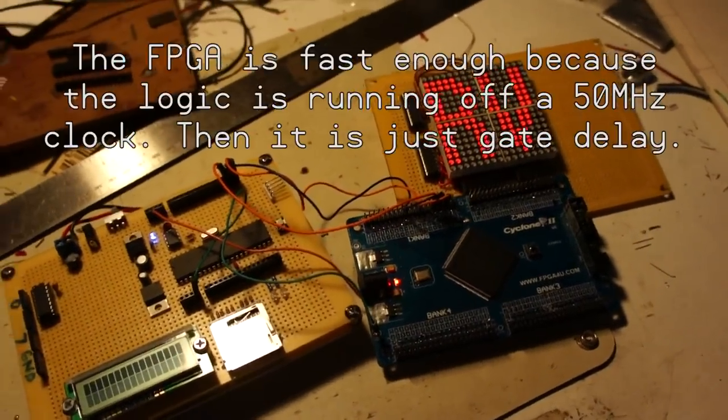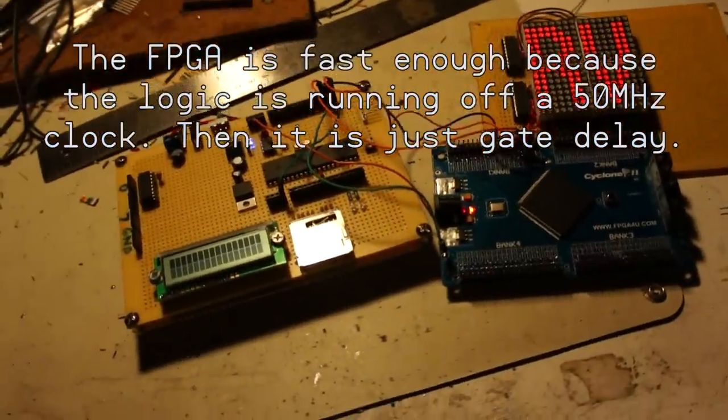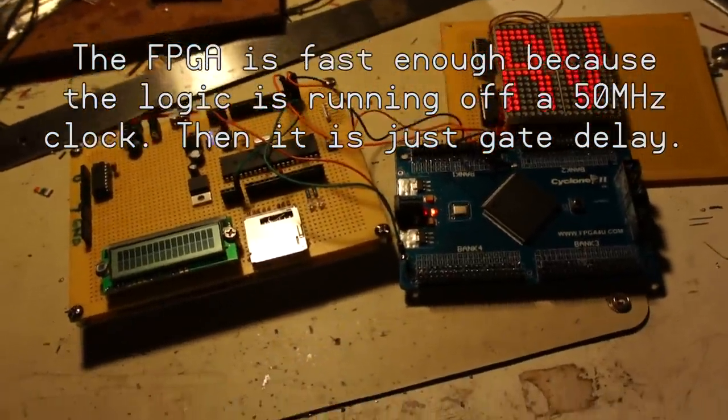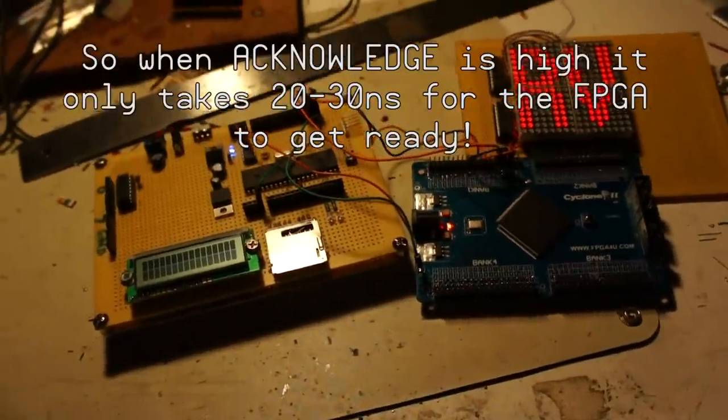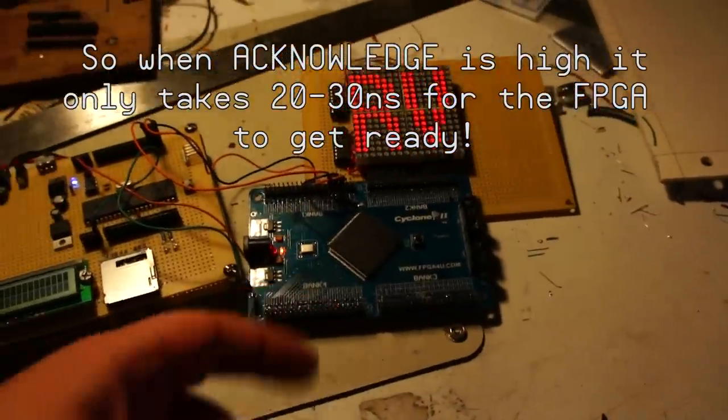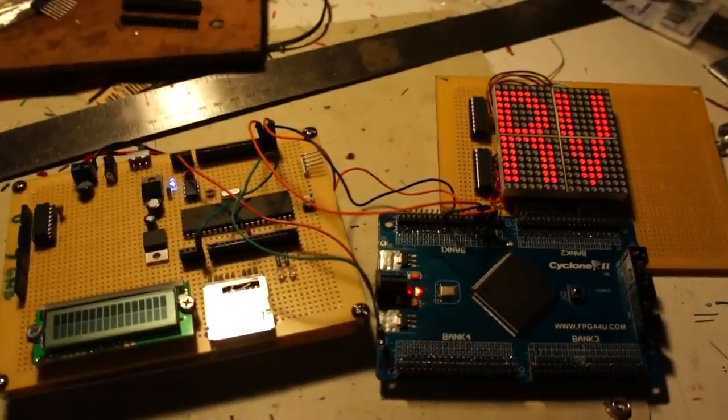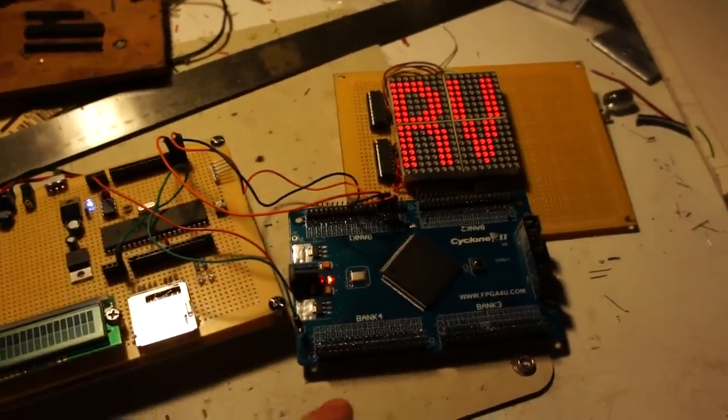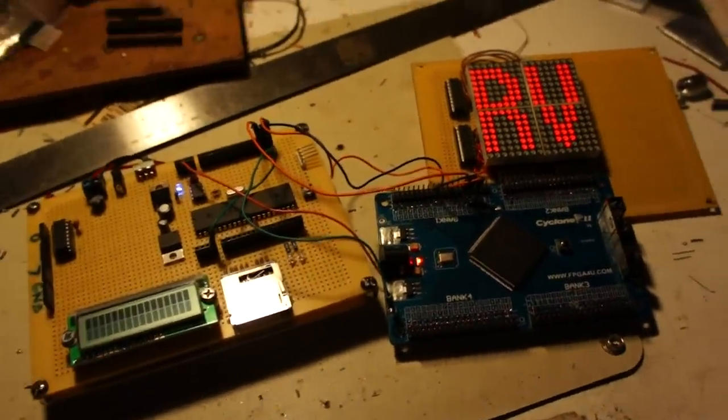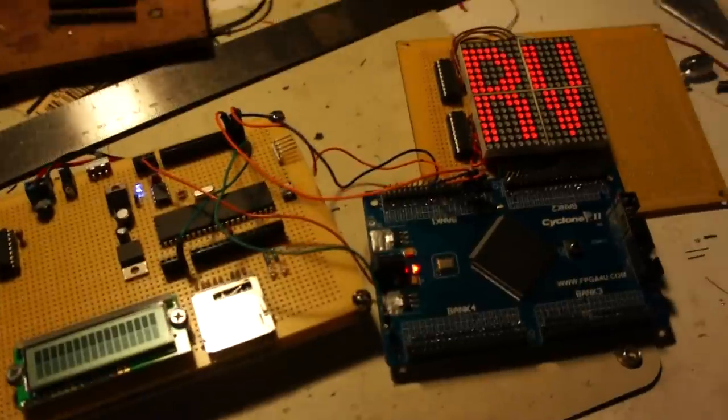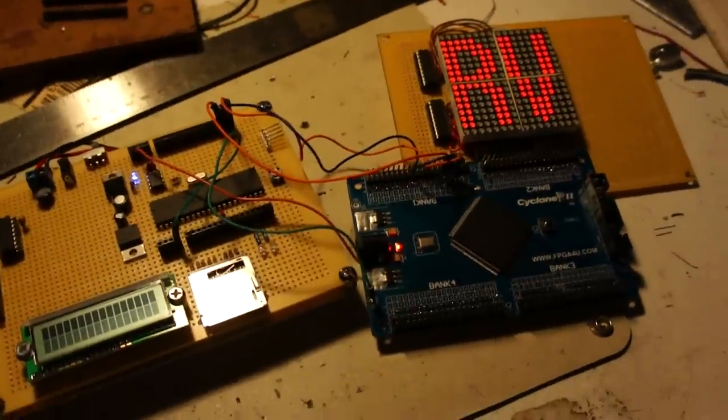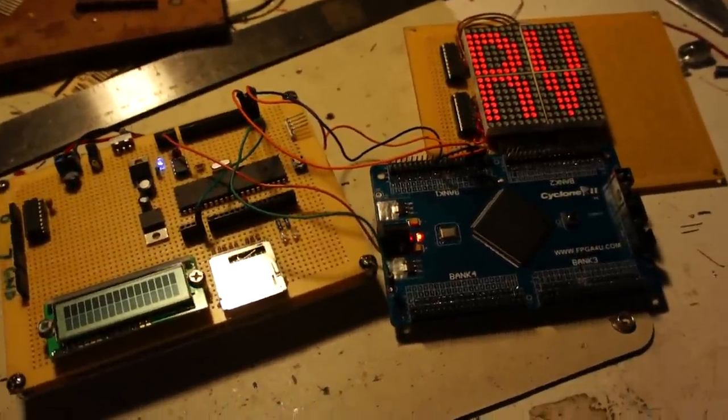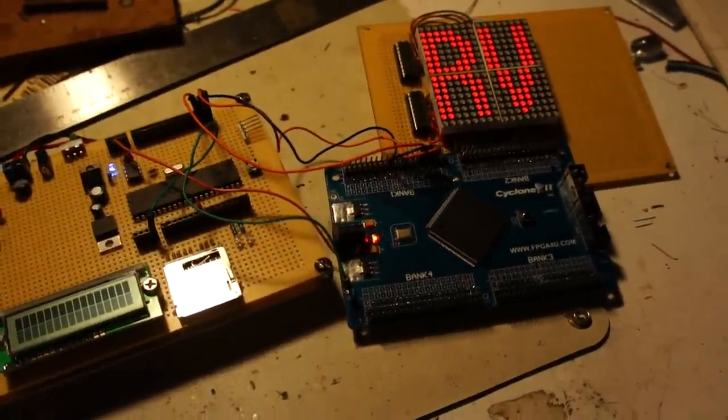So what it does is the propeller goes, hey, I'm going to send something. It throws acknowledge high and then the FPGA goes, okay, I'm ready to go. Since the FPGA is a lot faster than the propeller, the propeller just assumes that the FPGA is ready to go, and then it starts clocking in.